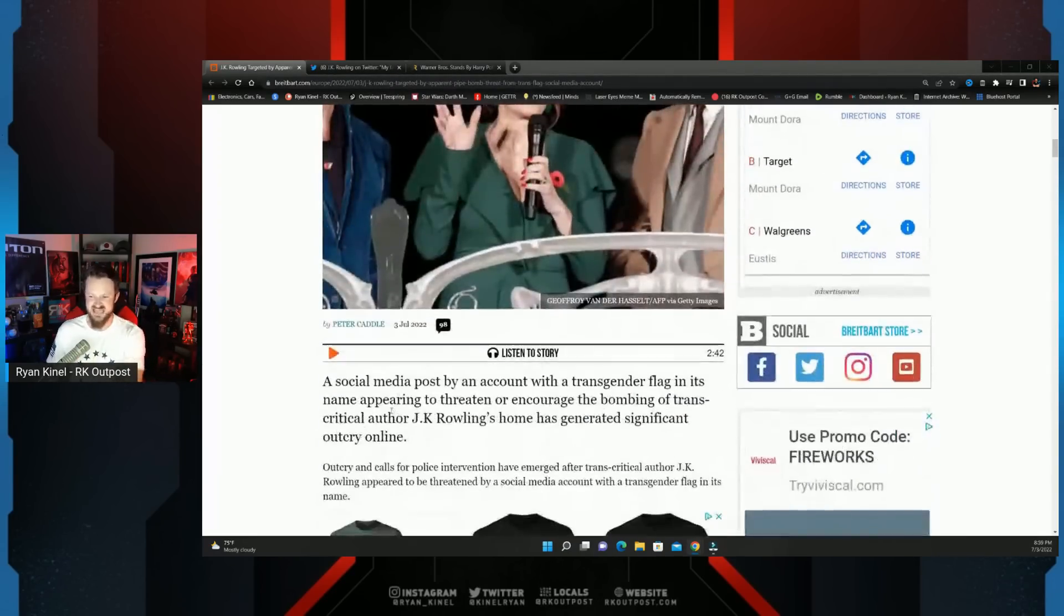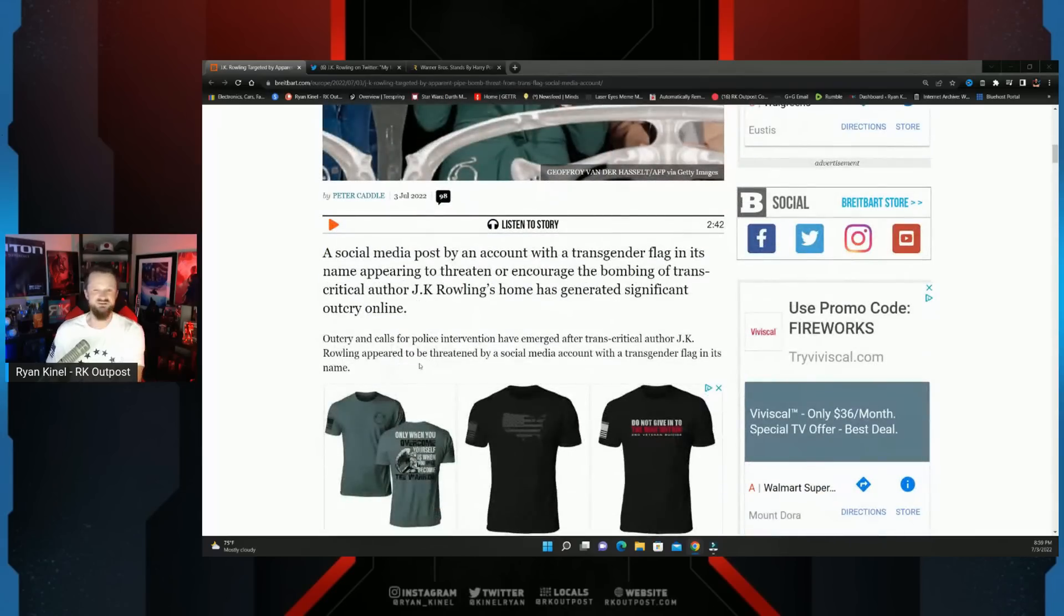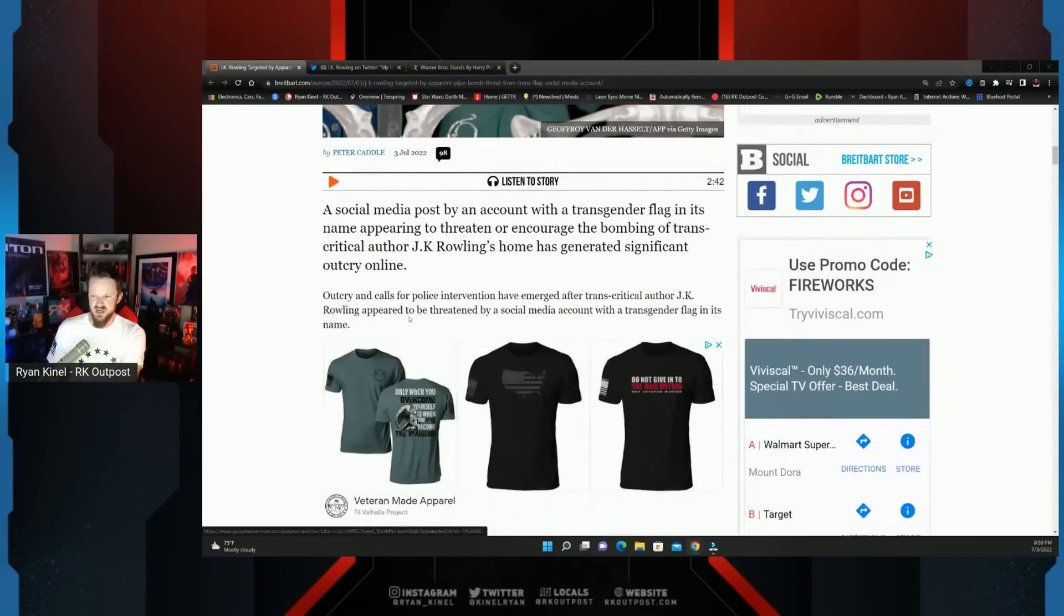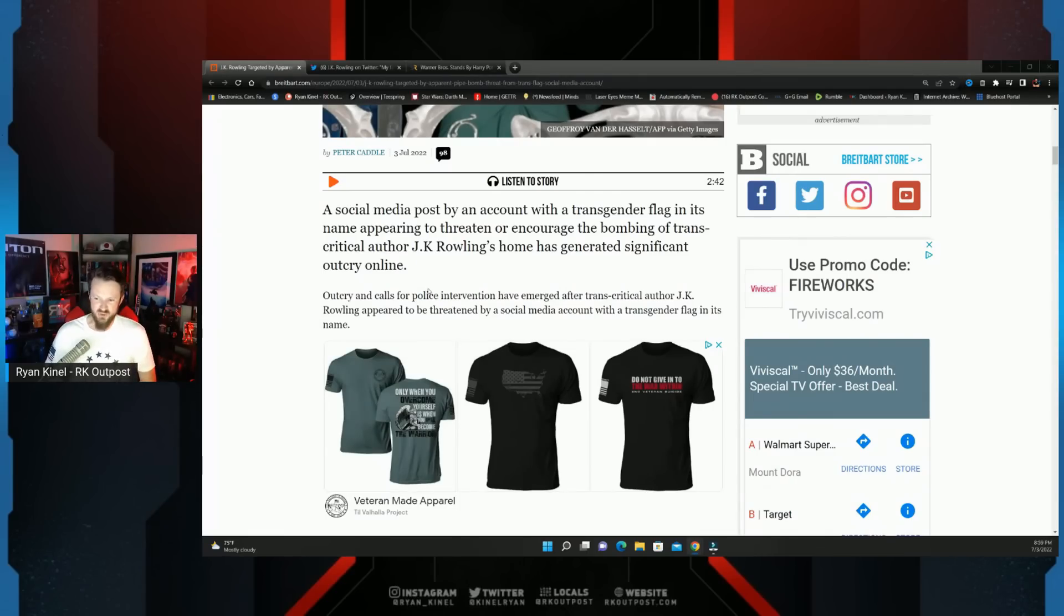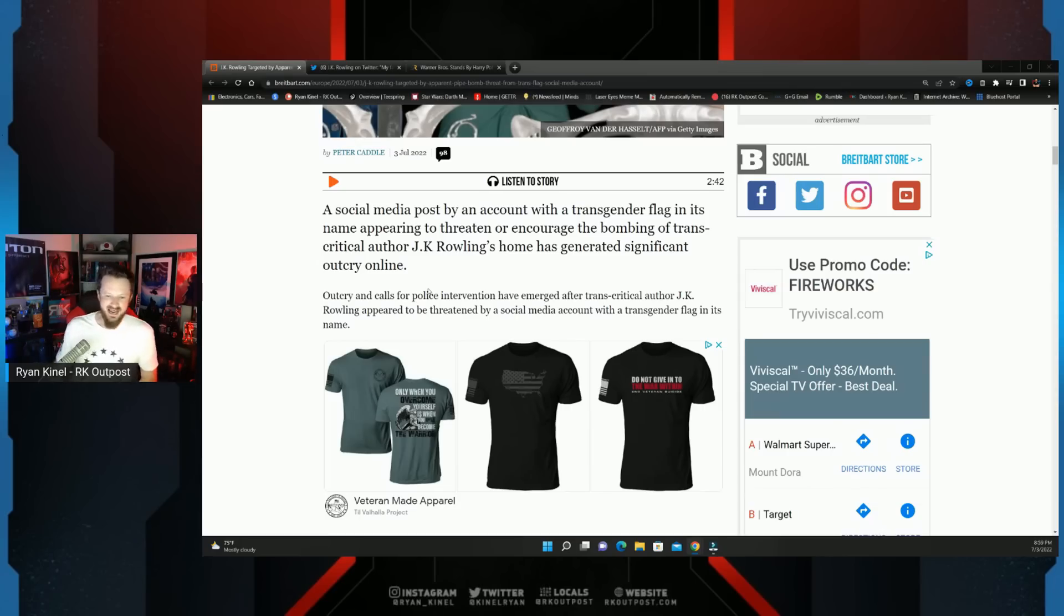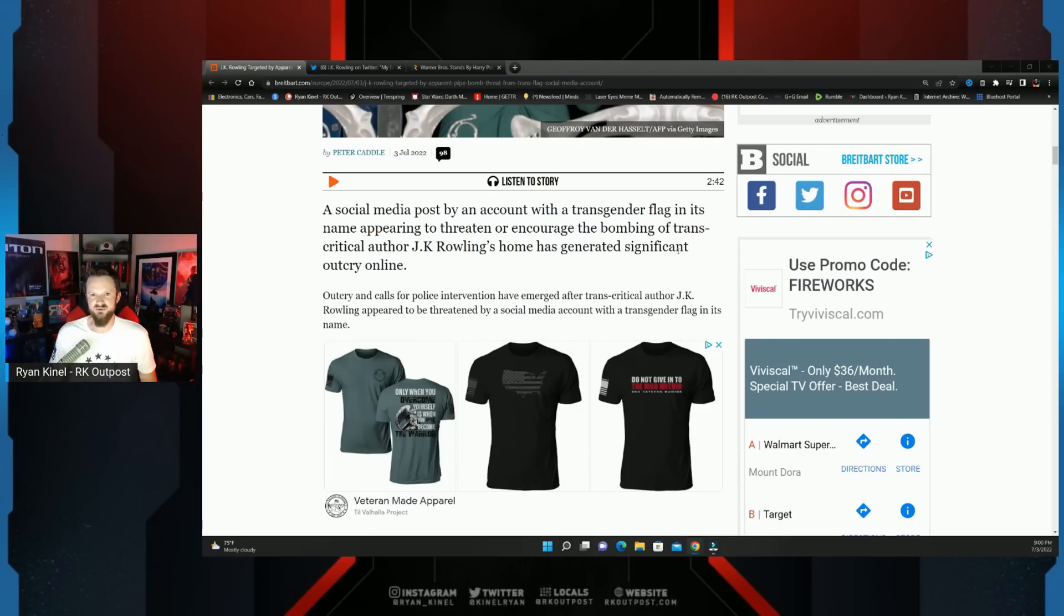A social media post by an account with a transgender flag in its name appeared to threaten or encourage the bombing of trans critical author JK Rowling's home, has generated significant outcry online. And I would say JK Rowling supports transgender people. She simply does not acknowledge them as biological women and says there are differences. That's it.